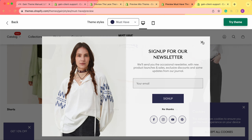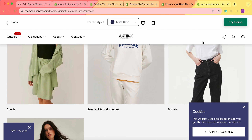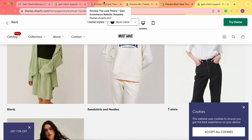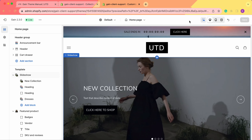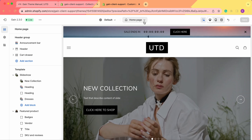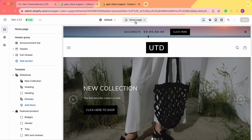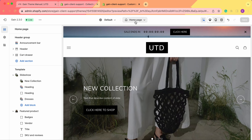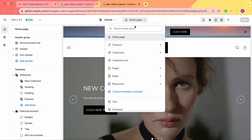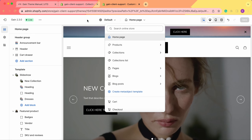Now let's go to the theme customizer and try to recreate the same section, and we'll also check out the collection list page. So now we're in the theme customizer. First of all, we need to go to the home page — but keep in mind that you can add this section to any page you prefer. For our example, let's stay on the home page.